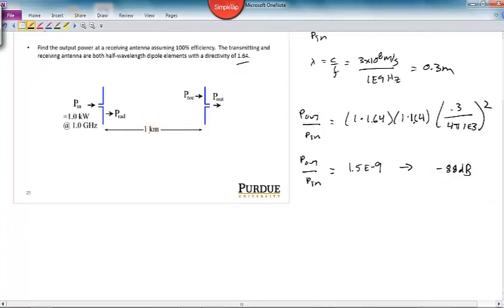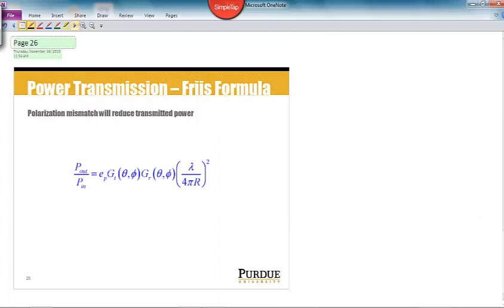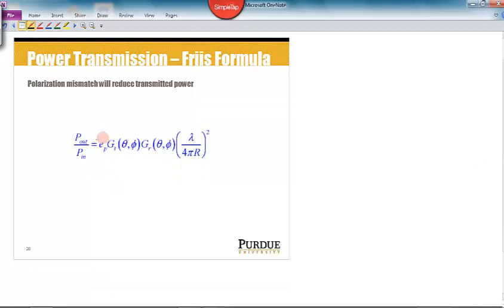That's a pretty big signal drop, which you'd expect over one kilometer. If you put one kilowatt in, P_out = 1.5×10⁻⁹ × 1 kW = 1.5 microwatts — not much power at all. We can also modify the Friis transmission formula to account for polarization efficiency by multiplying by the polarization loss factor, which accounts for cases where the two antennas are not polarization-aligned.